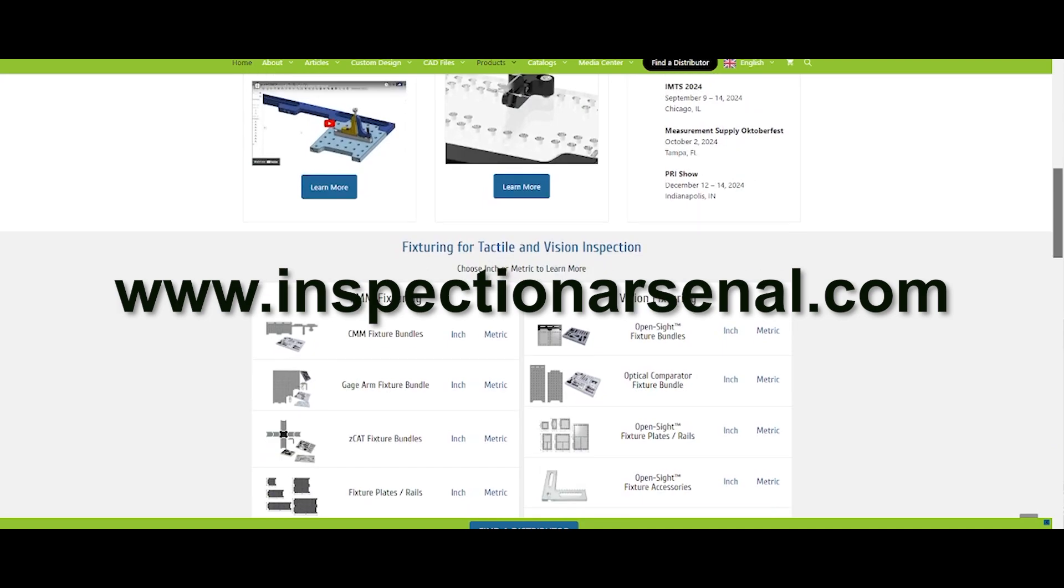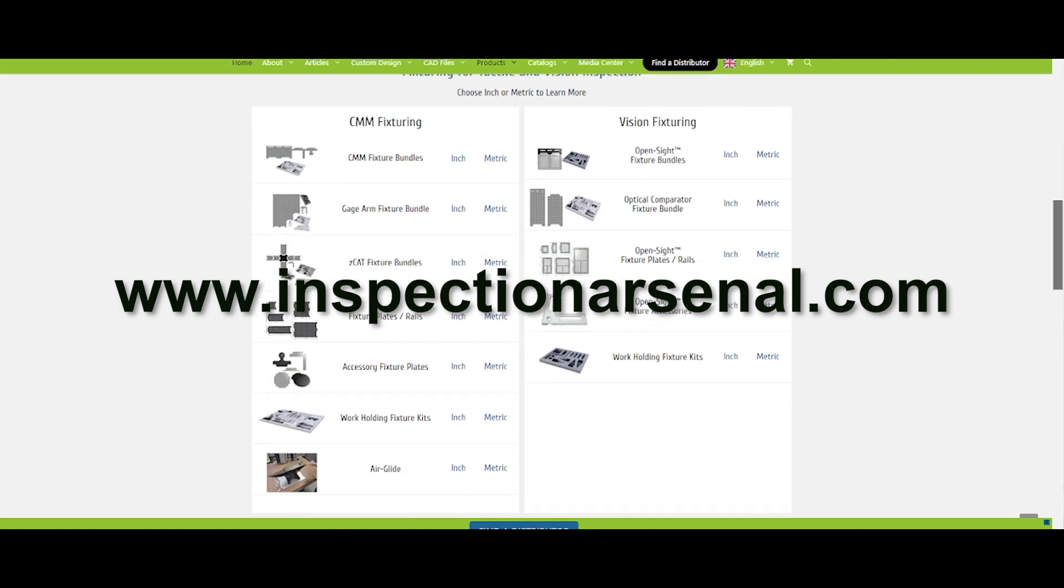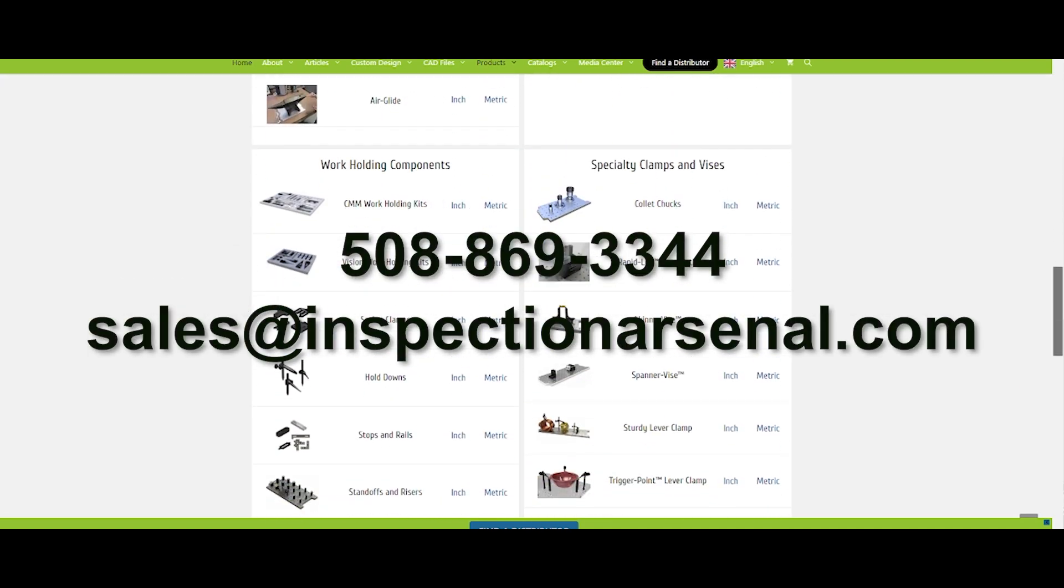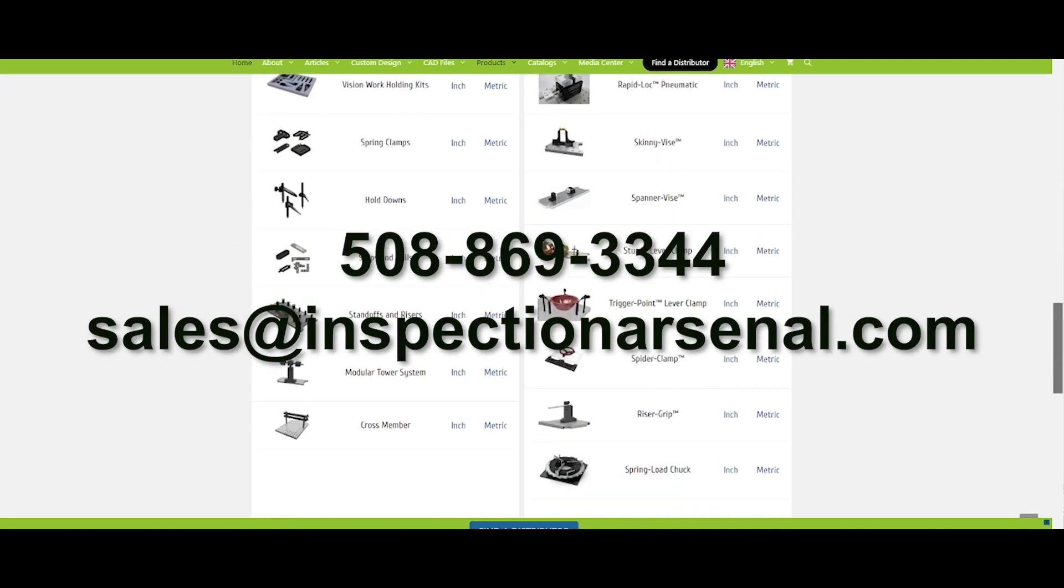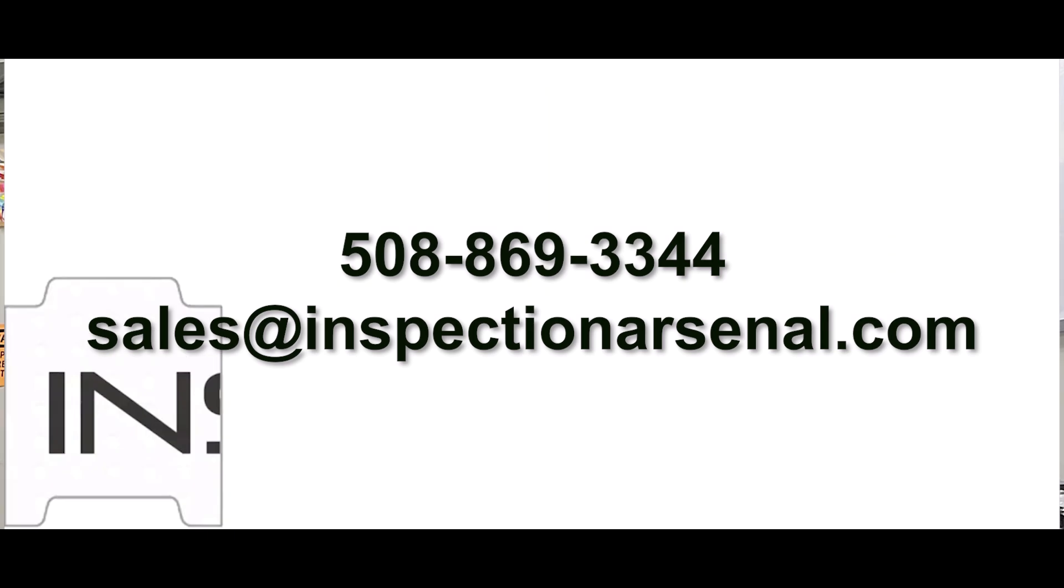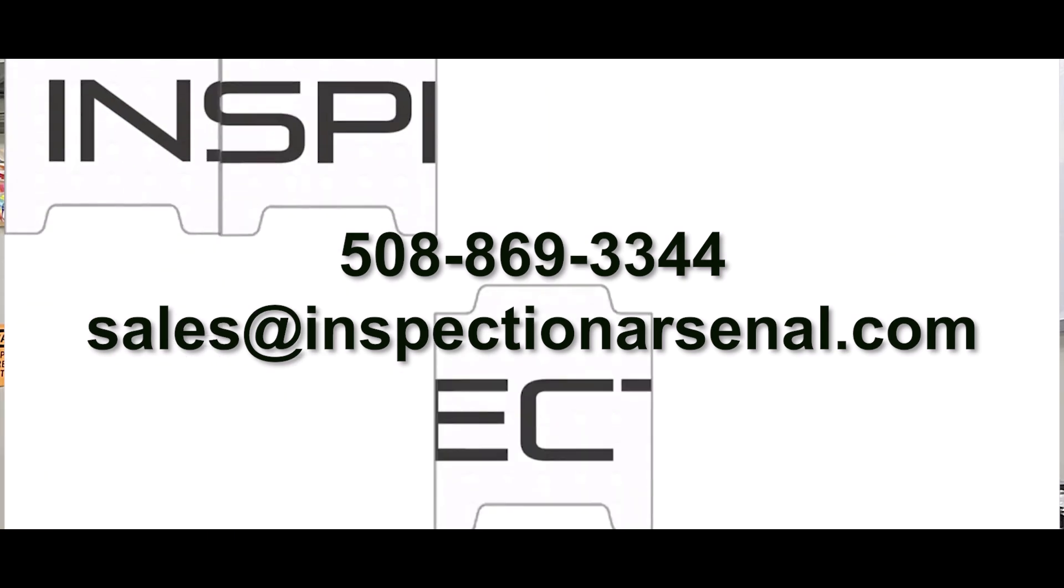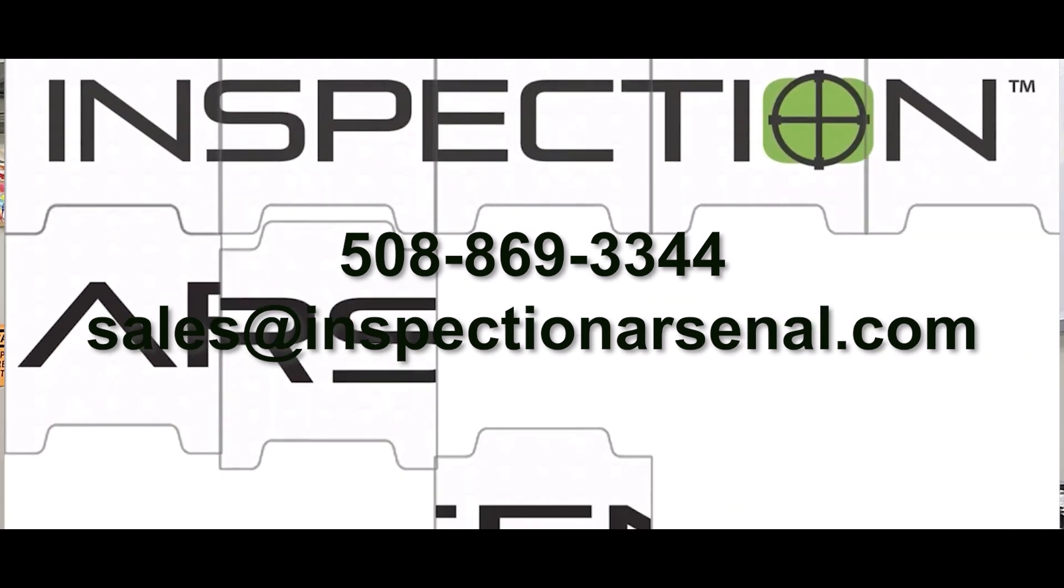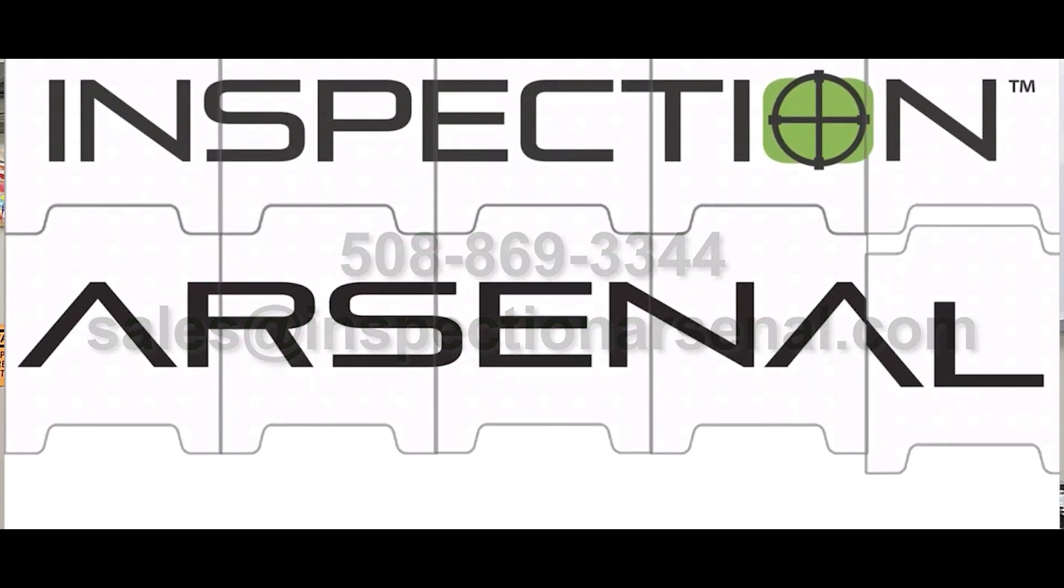For more information, check out inspectionarsenal.com. Feel free to call or email us anytime here at Philz Precision. We're happy to answer your questions and help you find the perfect fixture solutions to help you deliver perfect parts faster.